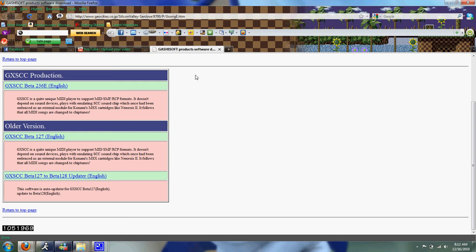The software I use, which I can guarantee everybody uses, is called GXSCC.